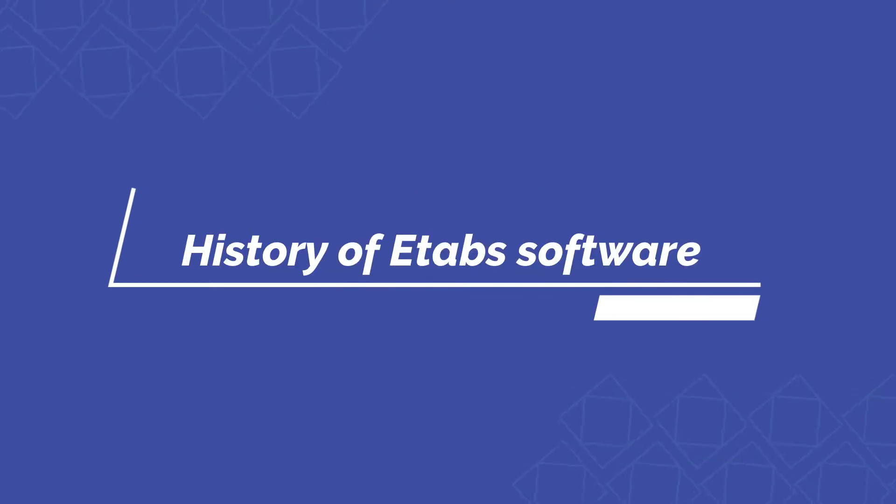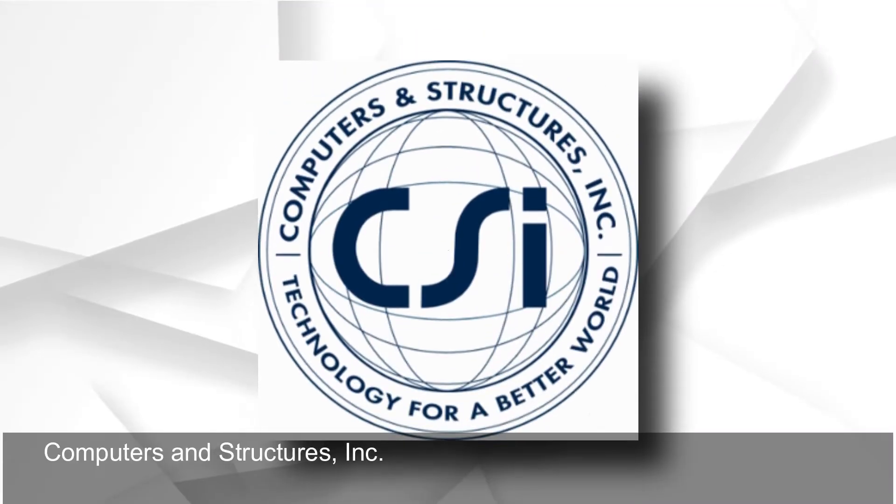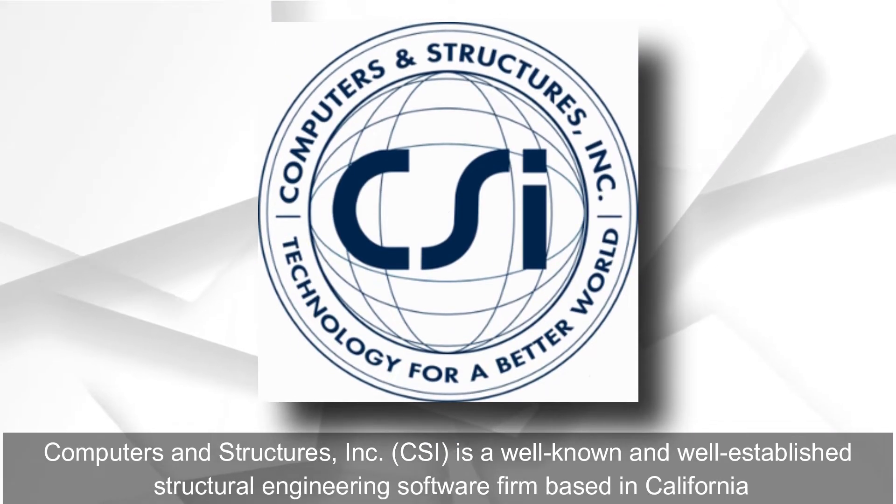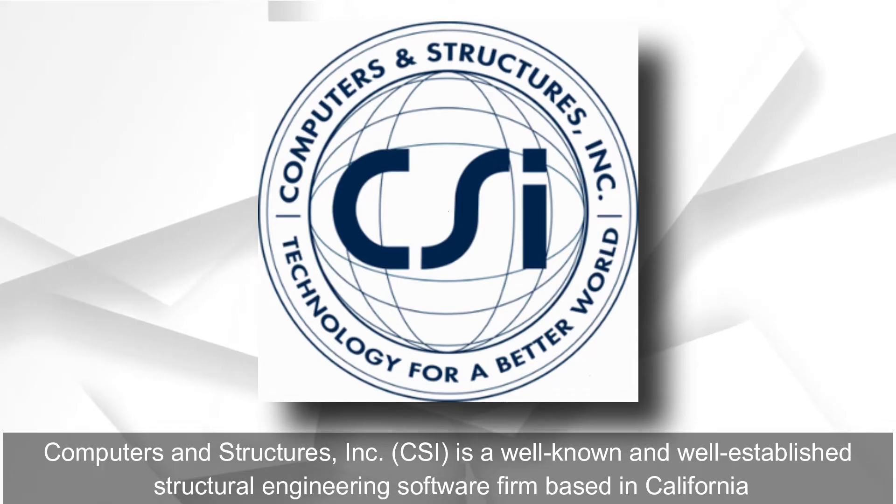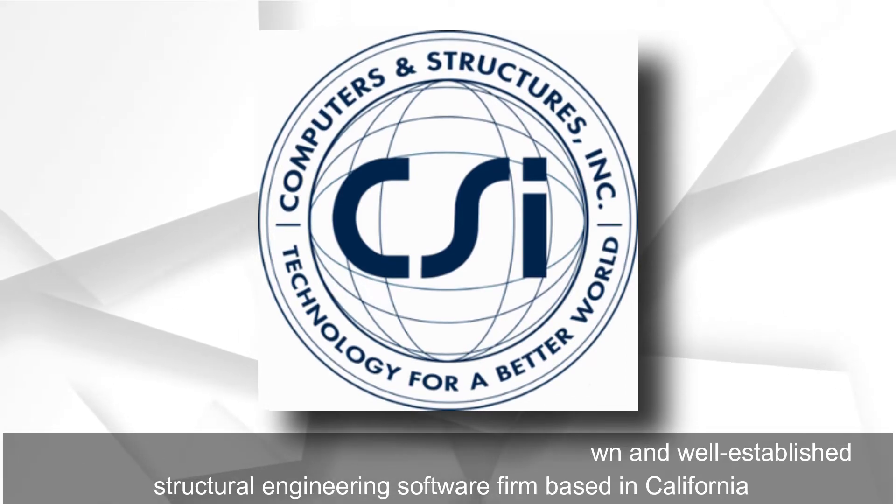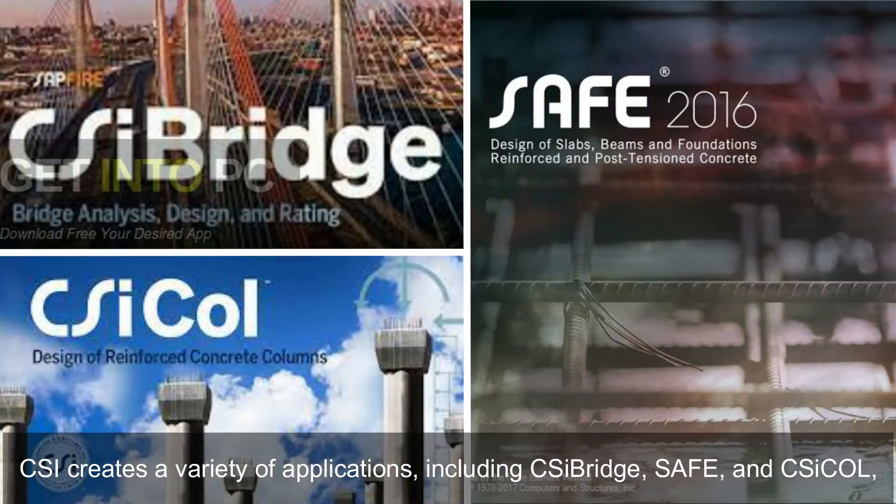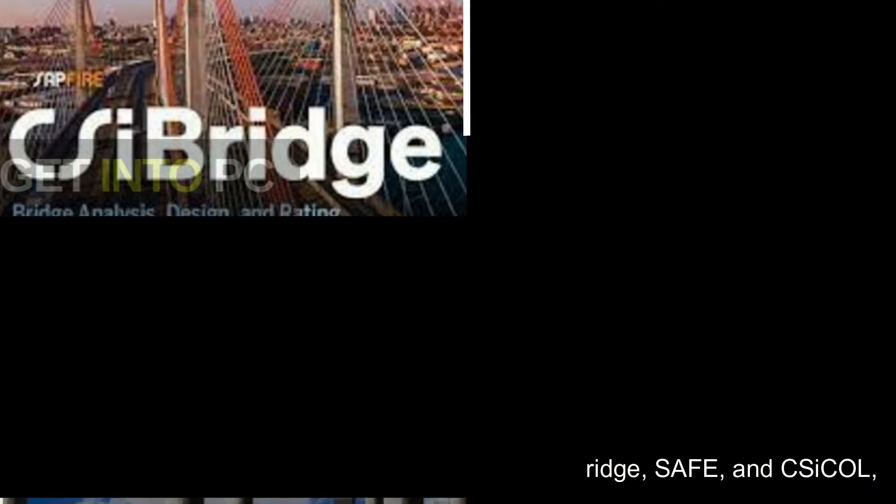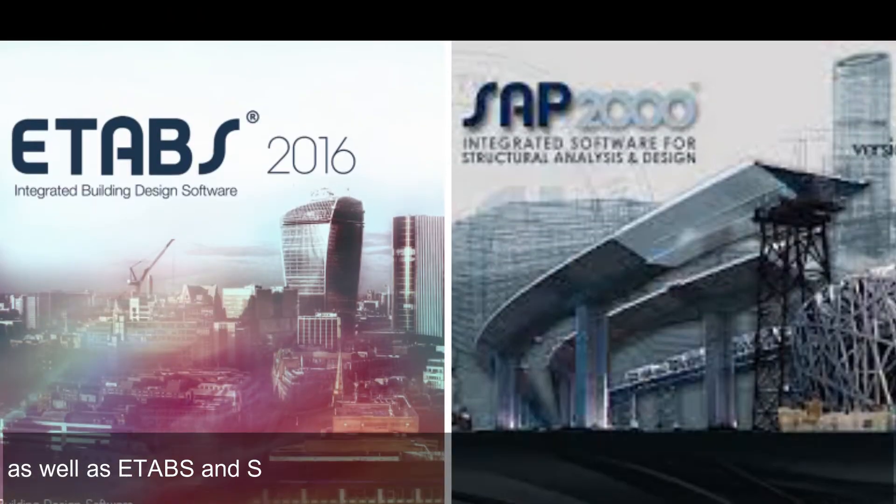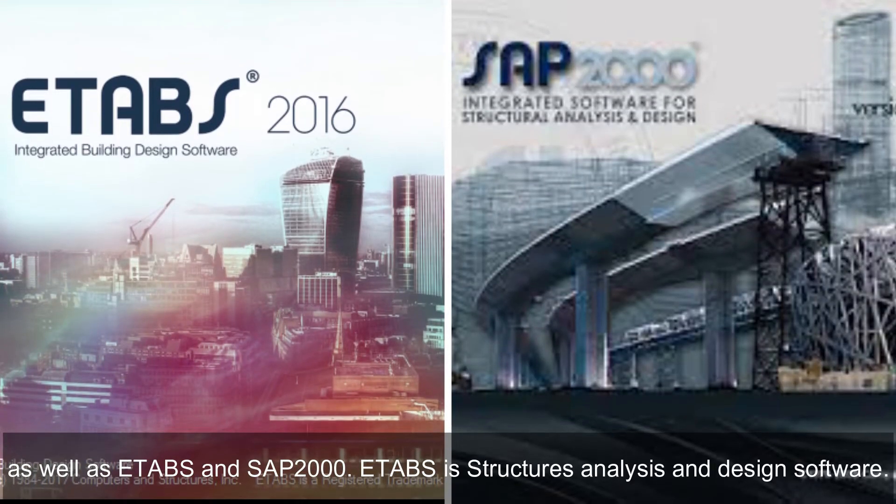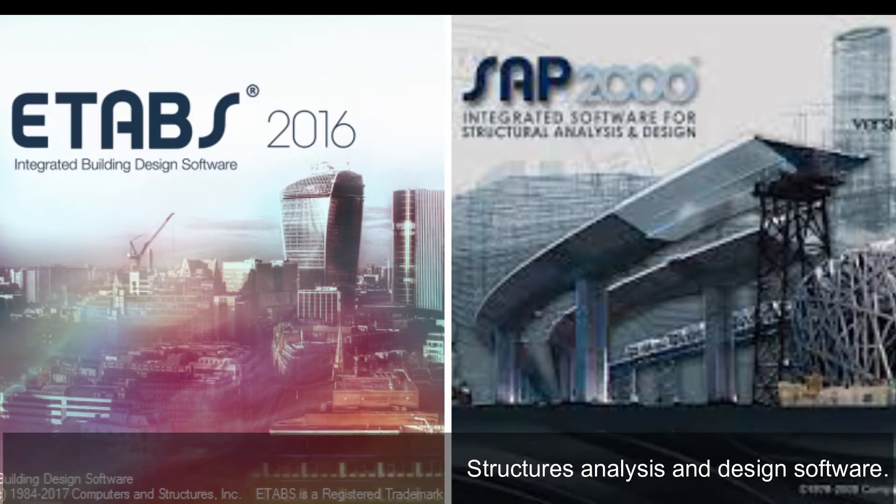History of ETABS software: Computers and Structures Inc. CSI is a well-known and well-established structural engineering software firm based in California. CSI creates a variety of applications, including CSI Bridge, SAFE, and ETABS, as well as SAP 2000. ETABS is Structures Analysis and Design Software.